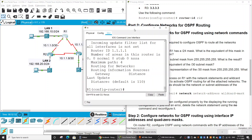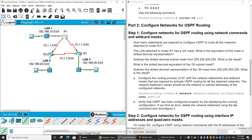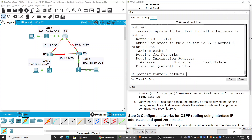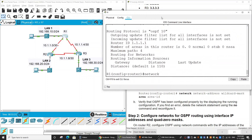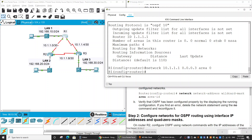On router 1, I will enter the network with the network address. Router 1 connects to this network and the LAN network. I will enter the command — for example, network 10.1.1.1 with slash 30, so the wildcard mask is 0.0.0.3, area 0. Do the same on this network ending in .4.